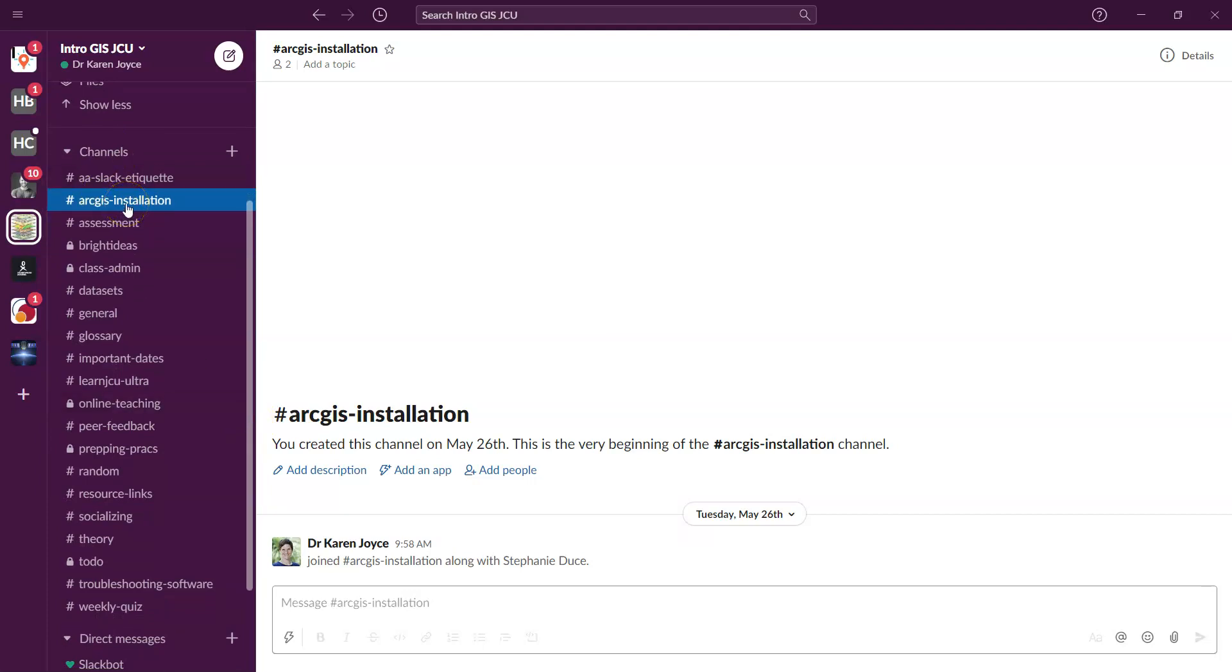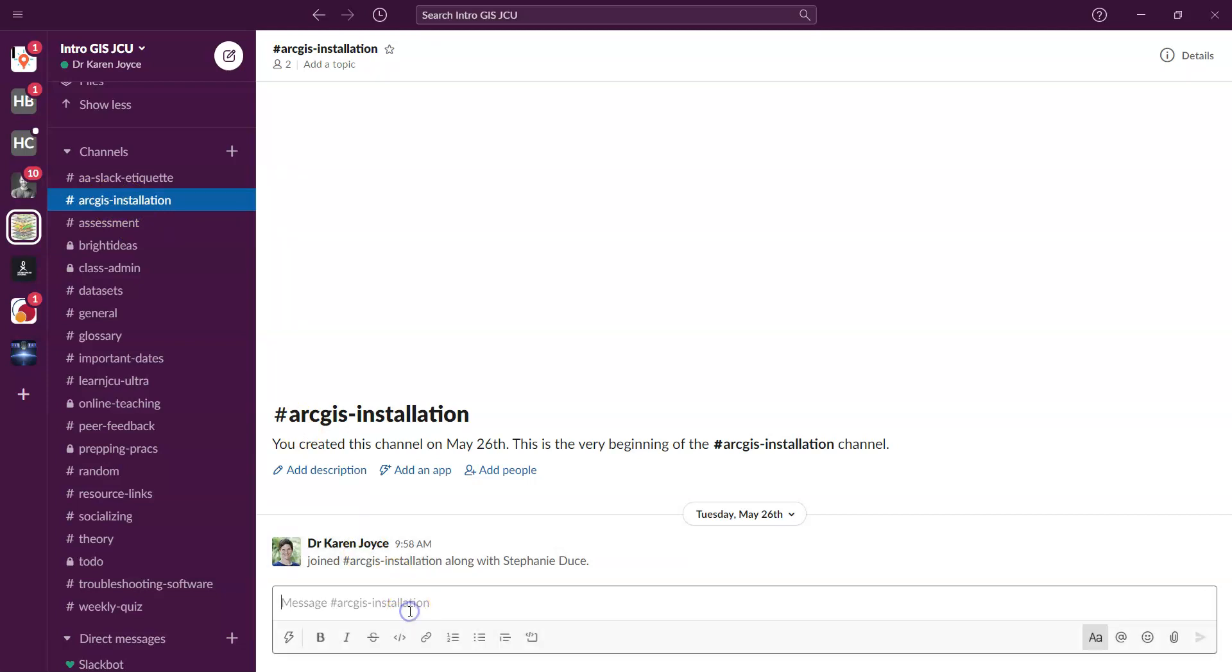Now, let's say we're going to post something into the ArcGIS installation channel. And maybe this is something that you're having trouble, maybe installing the software or something. So what you're going to do is type in the comments box down below as much information as you possibly can.